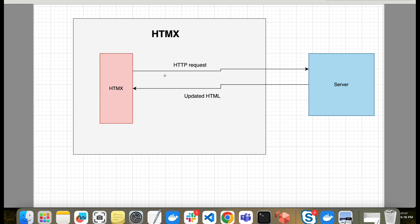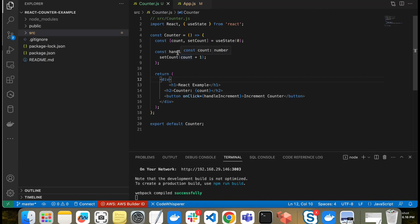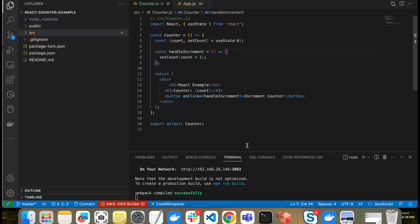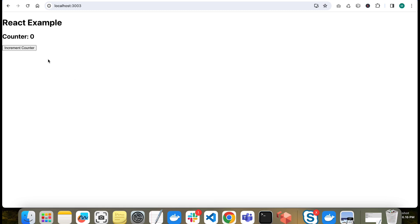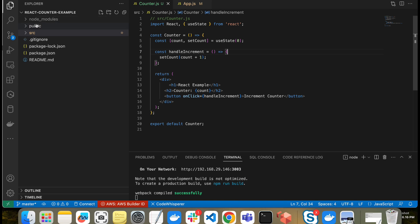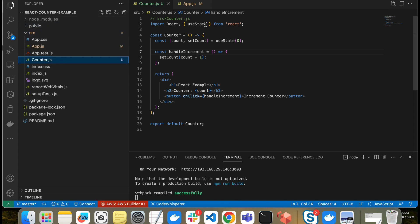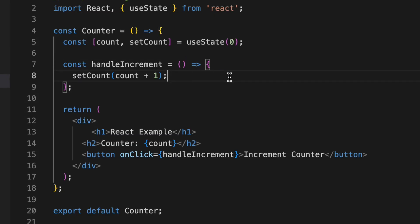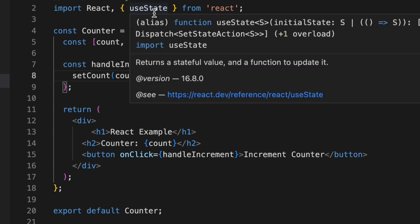Now we'll see some code and implement the same functionality in React.js and in HTMX. This is a very simple React application created using Create React App. It's a basic counter - the counter value starts at zero, and clicking the increment button increases the value by one. I'll go through the React code quickly since I hope everyone already knows React.js.